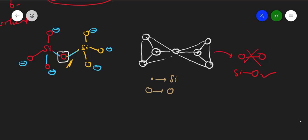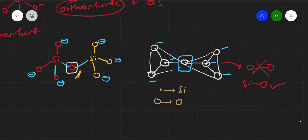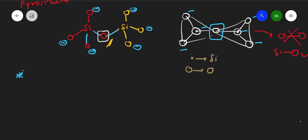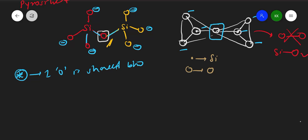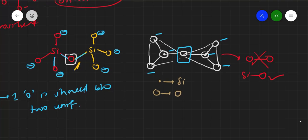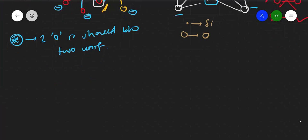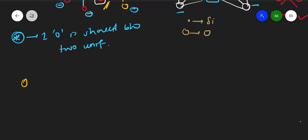Adding the negative charges: there are six negative charges in total. This is the structure, and one oxygen is common to both units. The important point to remember about pyrosilicate is that only one oxygen is shared between the two units.